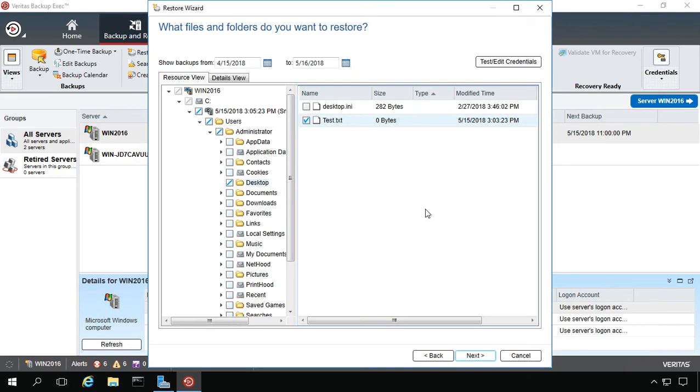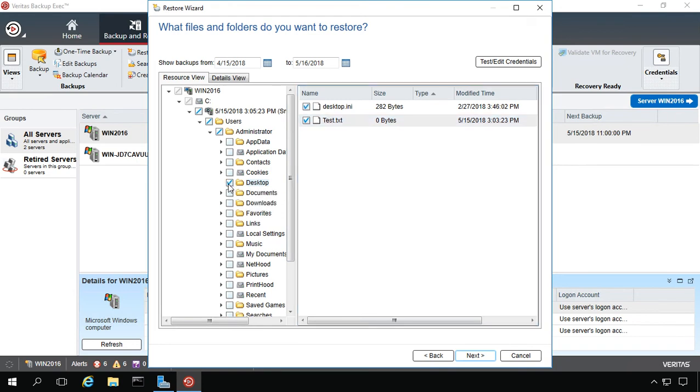Now, if we want to restore the entire folder, we can do that as well. So you can see this little line through the desktop. If I click it again, it's the checkmark. And now the checkmark will restore everything inside that folder.